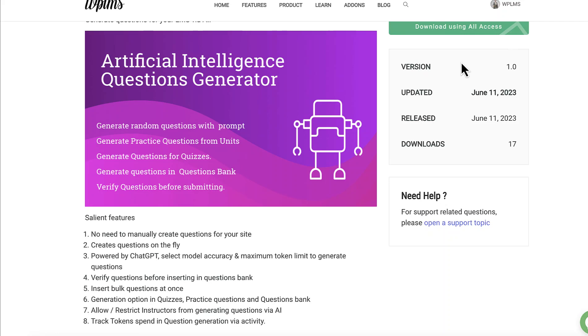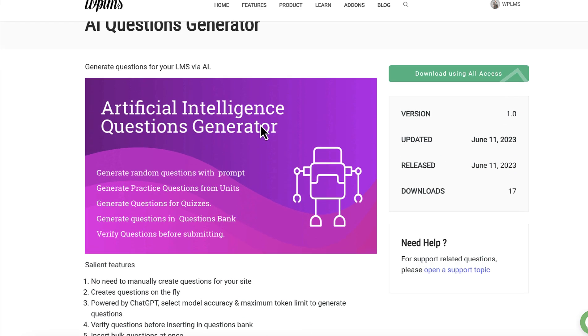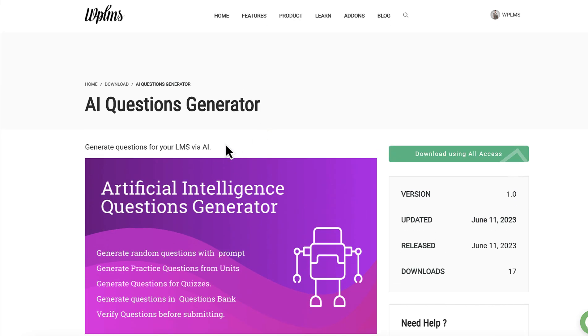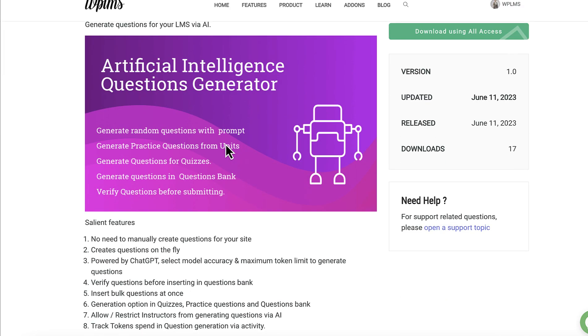Hello and welcome to WPLMS tutorials. In this tutorial we are going to learn about the new plugin which is the AI questions generator for WPLMS.